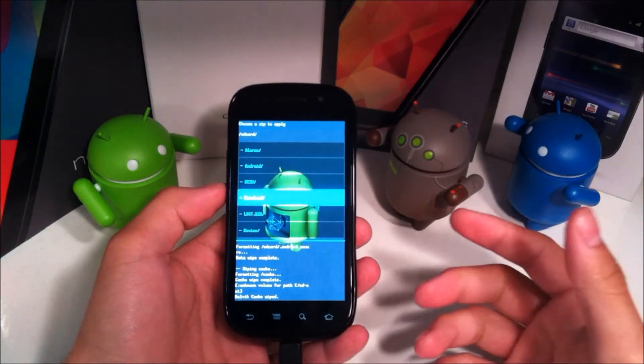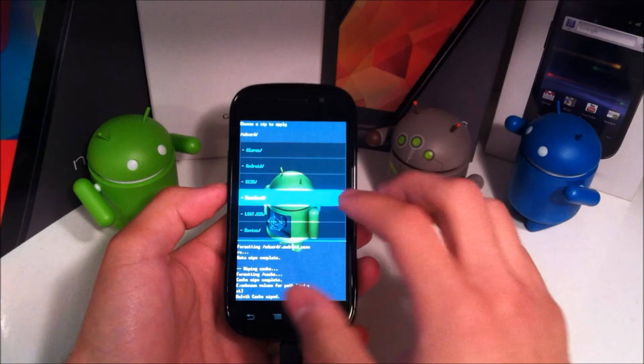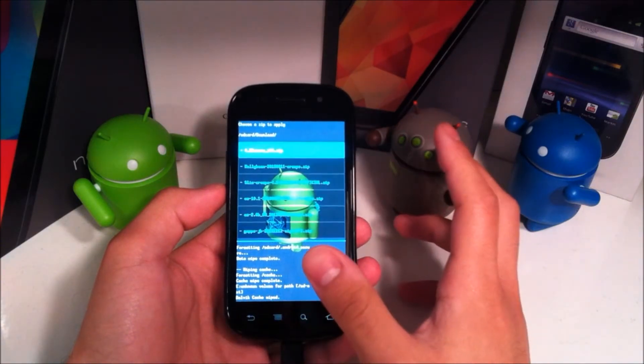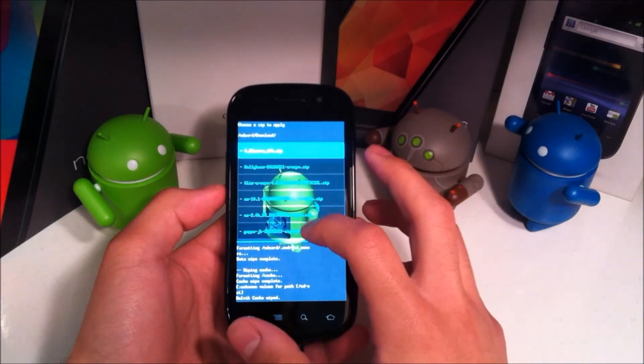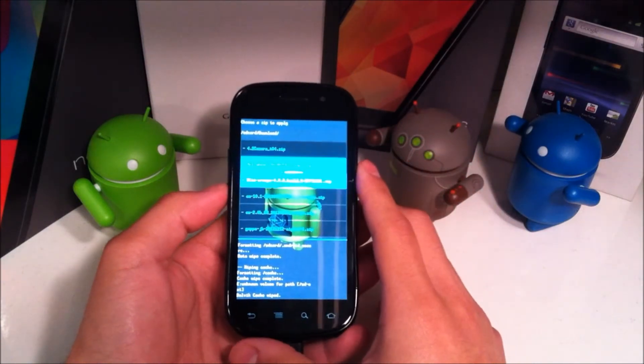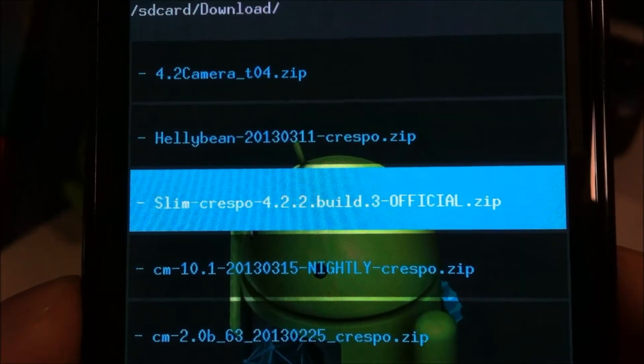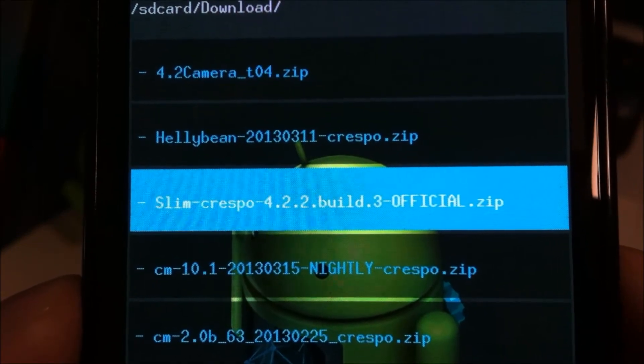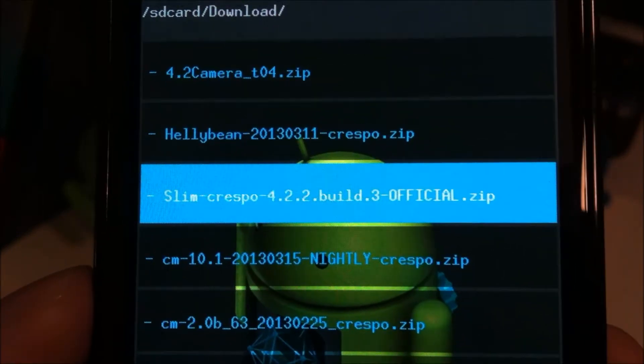Now like I said, if you download it straight to your device you're going to go ahead and hit download and then you're just going to search for it. Slim Crespo 4.2.2 build 3 official.zip.